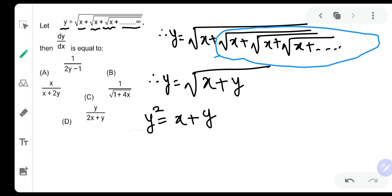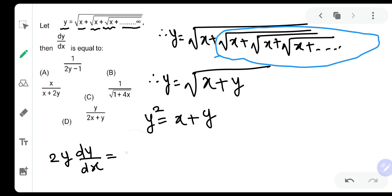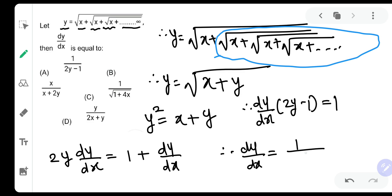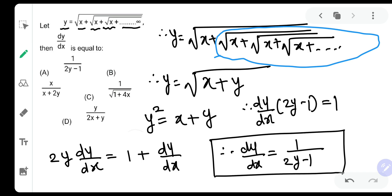Now let us differentiate both sides with respect to x. The derivative of y squared will be 2y, and because of the chain rule it will be dy by dx. The derivative of x is 1 and the derivative of y is again dy by dx. Putting dy by dx on one side, we have 2y minus 1 times dy by dx is equal to 1. Therefore dy by dx comes out to be 1 upon 2y minus 1.